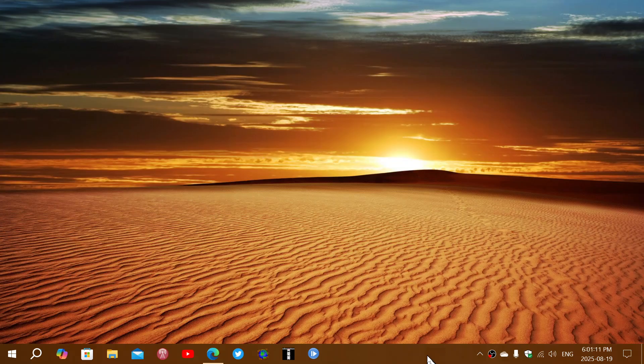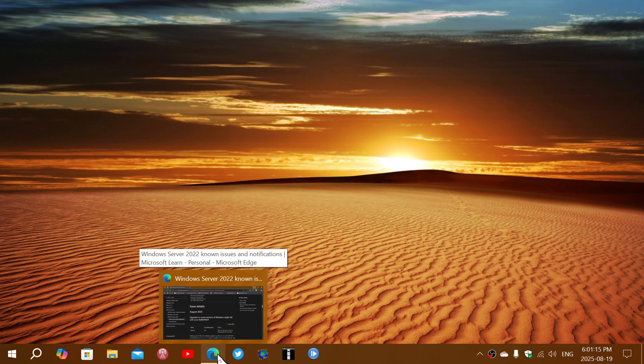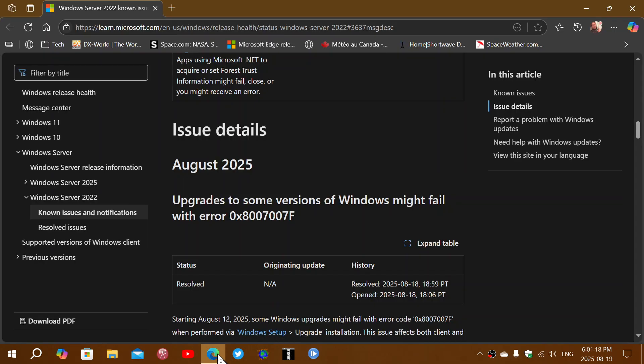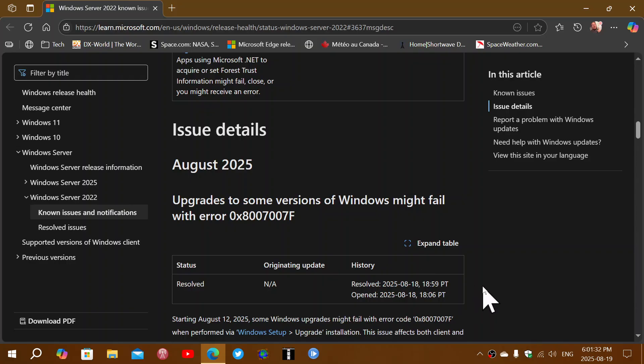And they stayed on Windows 10 because of that. So Microsoft has issued a blog post mentioning that the update for August 2025 has fixed this problem. It says here, resolved on 18th of August 2025.